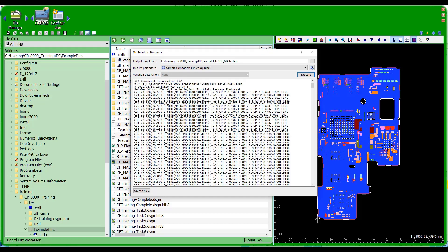Now I get this output — here's my header section that I talked about. I don't have a footer on this file. It goes through and lists the reference designator and the coordinate information; I changed that to three decimal places, so you can now see that for the coordinates. Then I've got the various other stock code, part, and footprint name information.